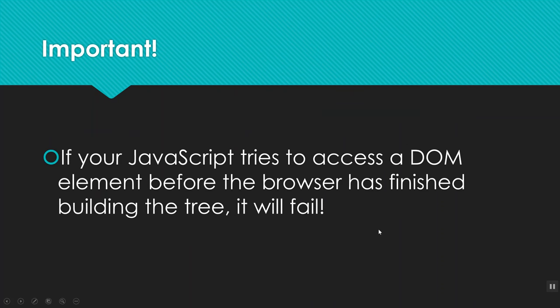So there's one important note when you start doing this, and that's if your JavaScript tries to access a piece of the DOM that hasn't finished being built, then it will fail. And it won't give you an error message or anything. It just won't happen. So you have to be careful about when you ask your JavaScript to make changes.